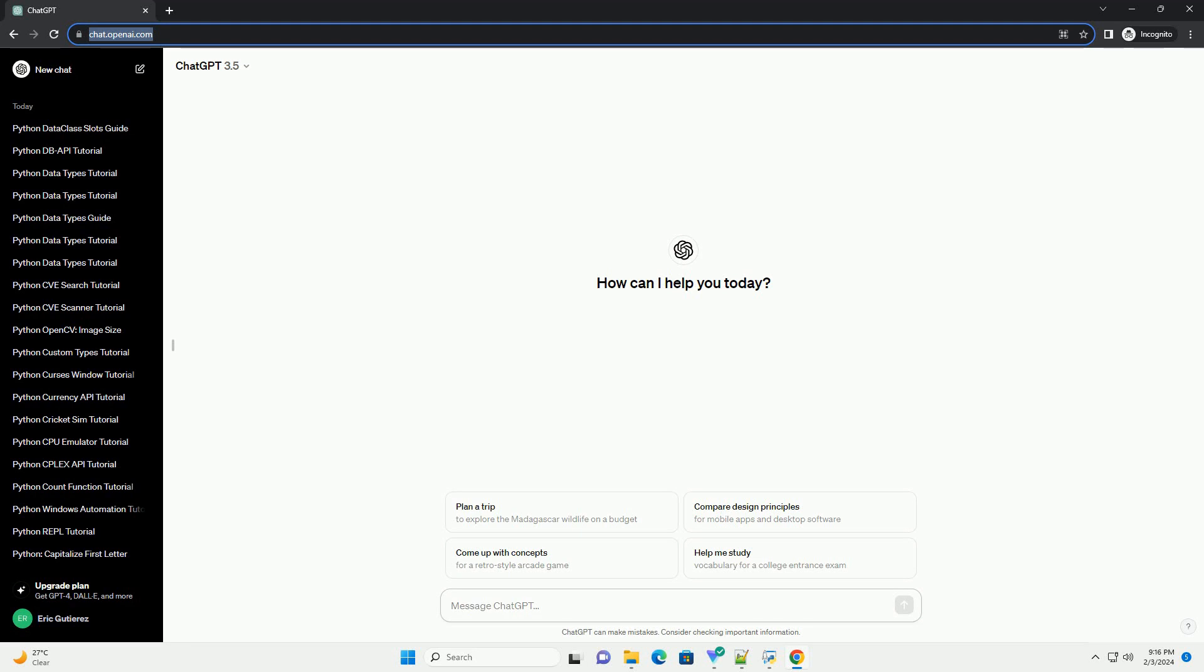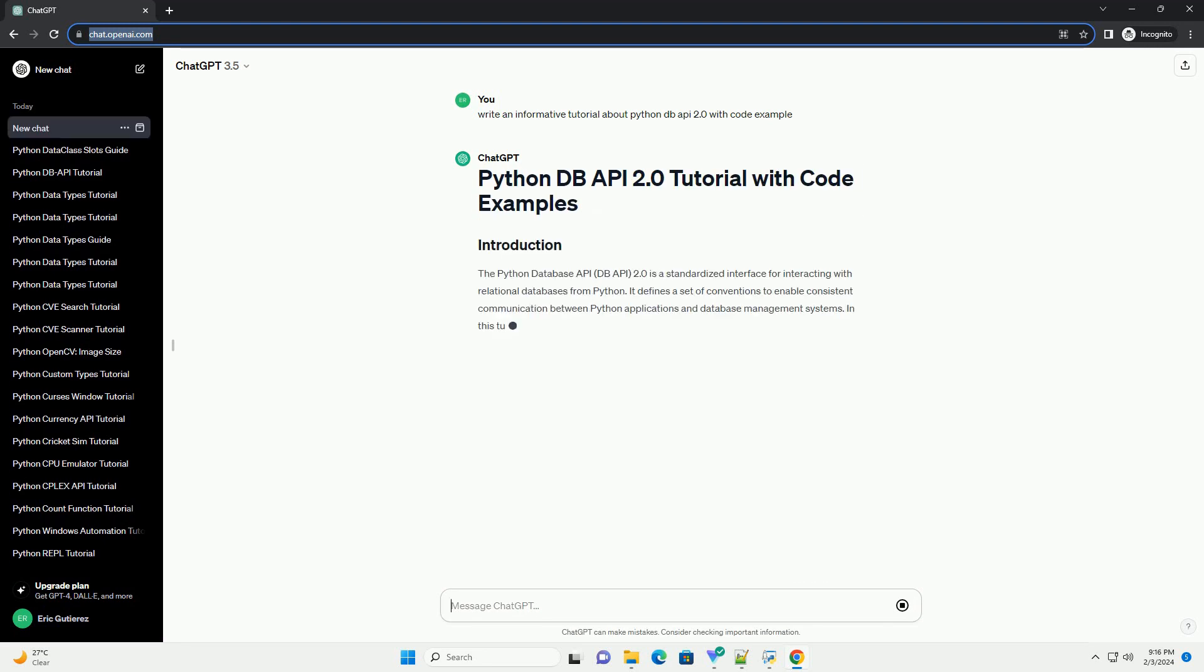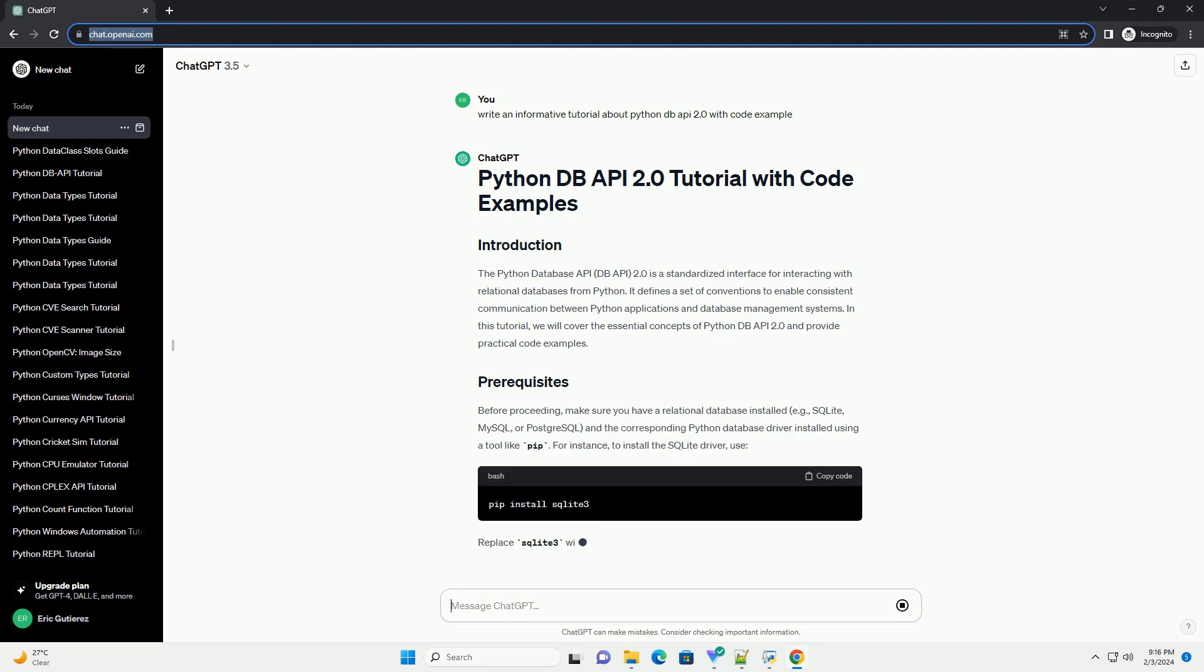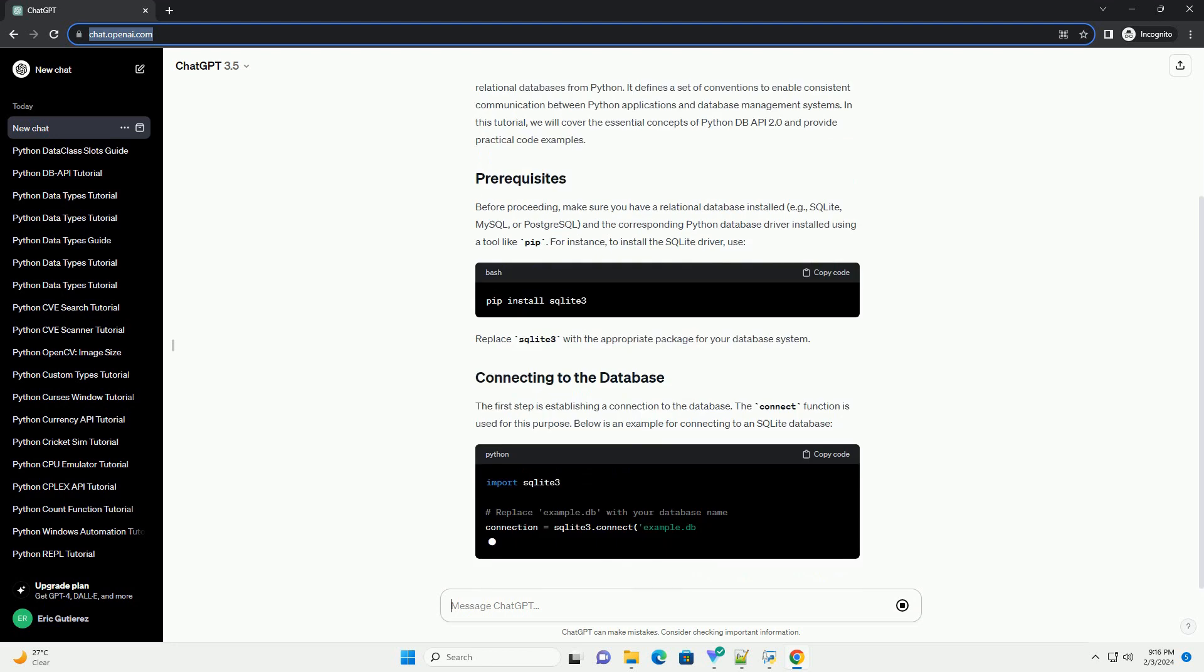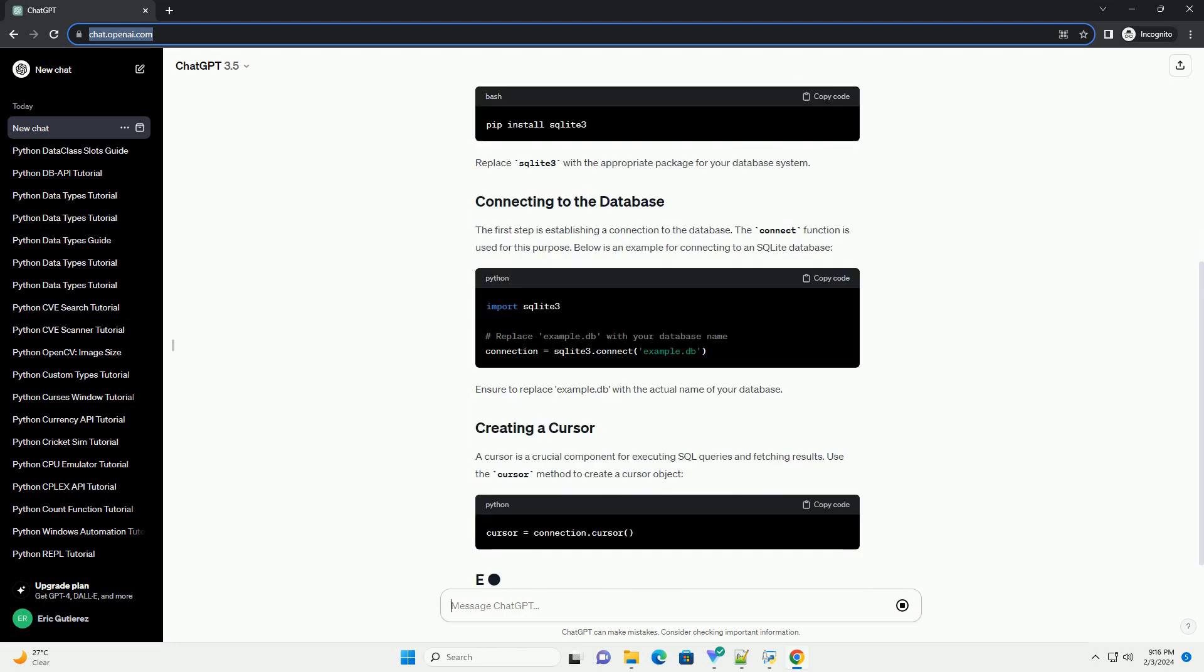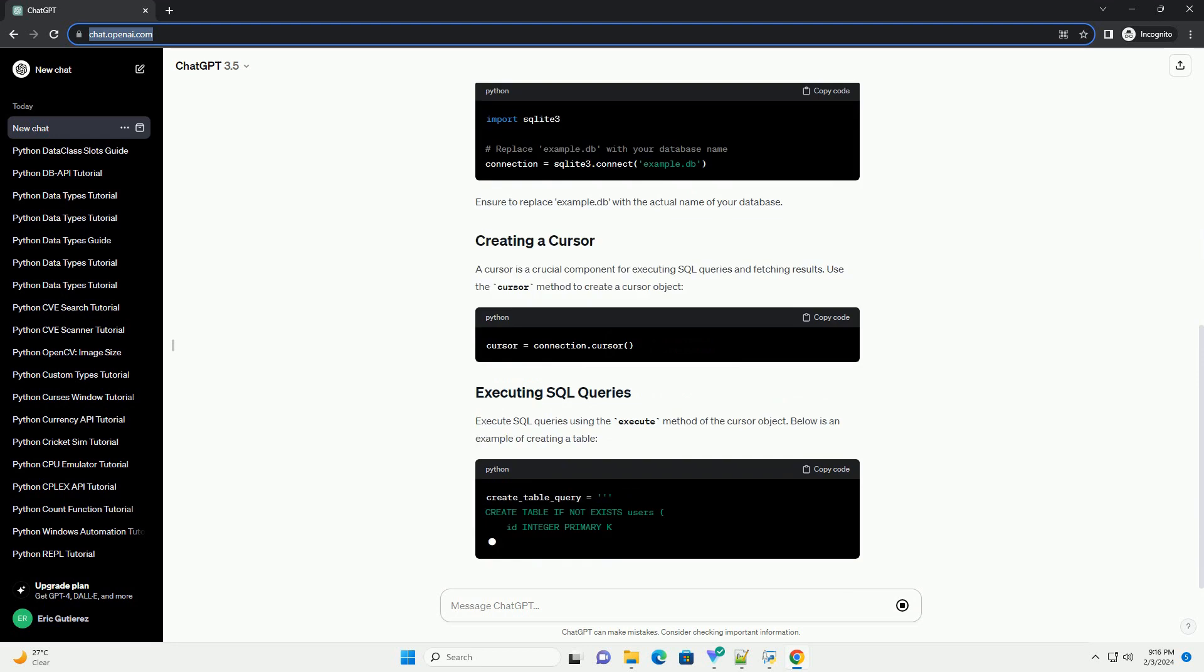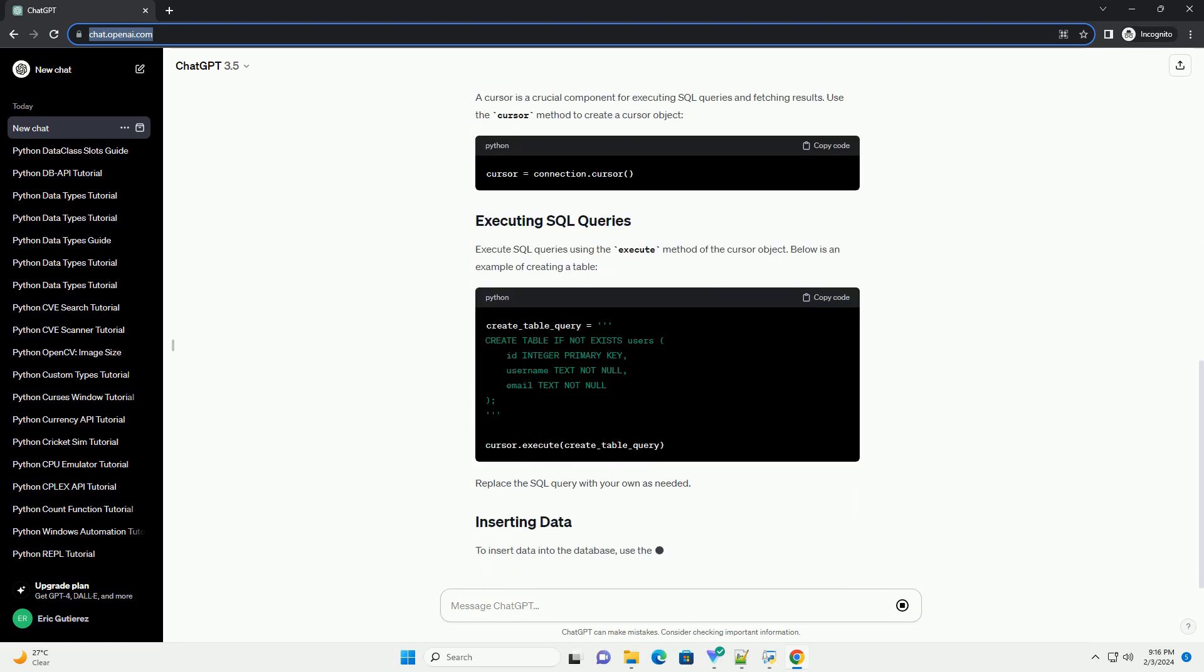The Python Database API, DBAPI 2.0, is a standardized interface for interacting with relational databases from Python. It defines a set of conventions to enable consistent communication between Python applications and database management systems. In this tutorial, we will cover the essential concepts of Python DBAPI 2.0 and provide practical code examples.